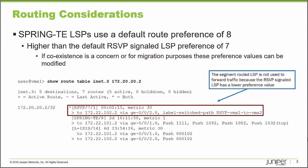Junos platforms use a routing preference value to determine an active path if it has learned more than one path to a particular destination. In this example, we have the output of a show route command. We're looking at the INET.3 table. This is where label switched path routing entries are stored by default on Junos platforms.